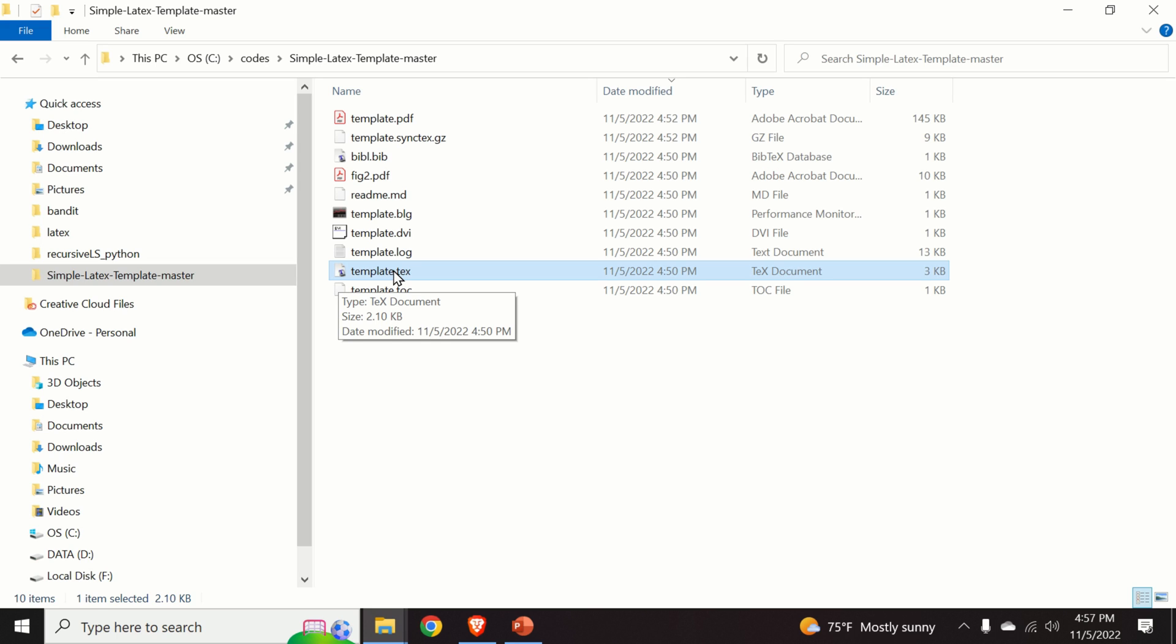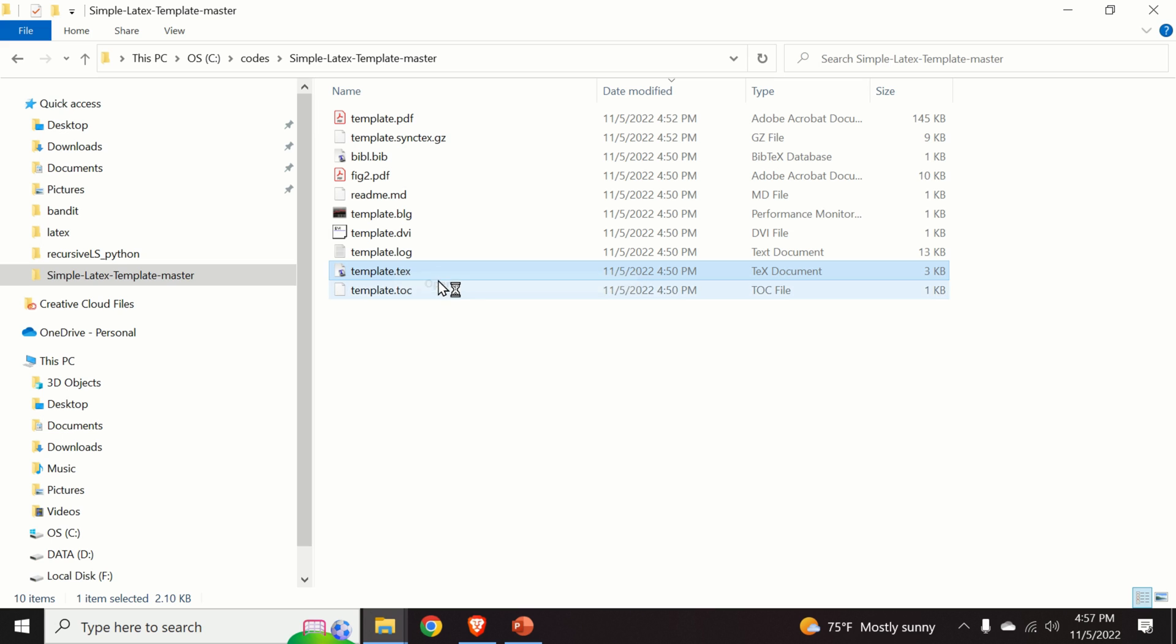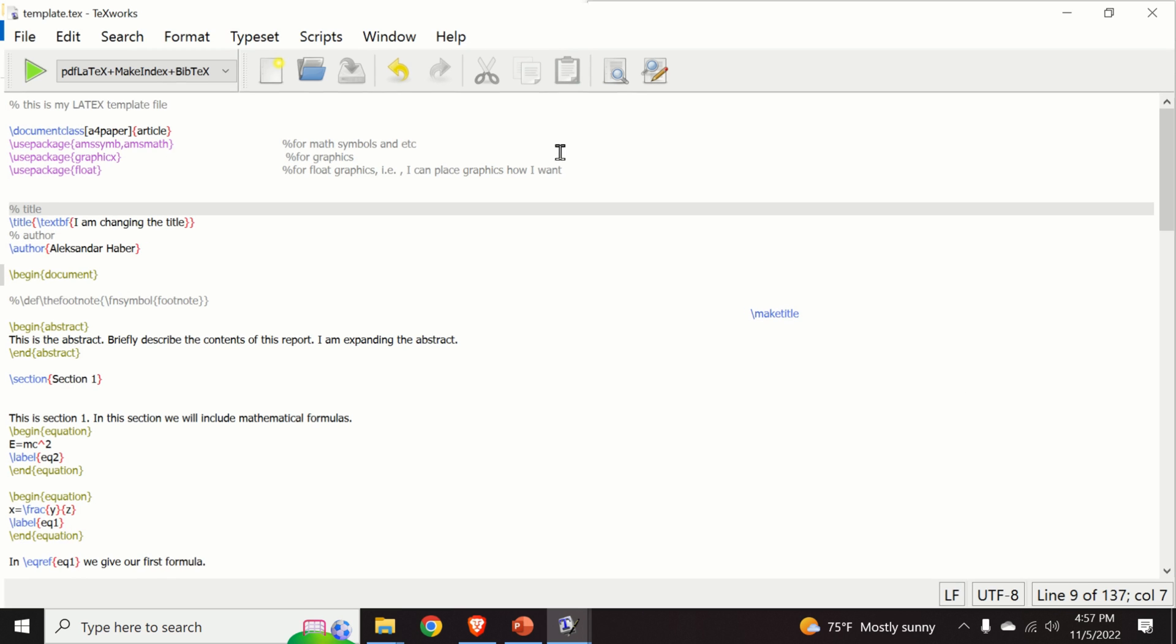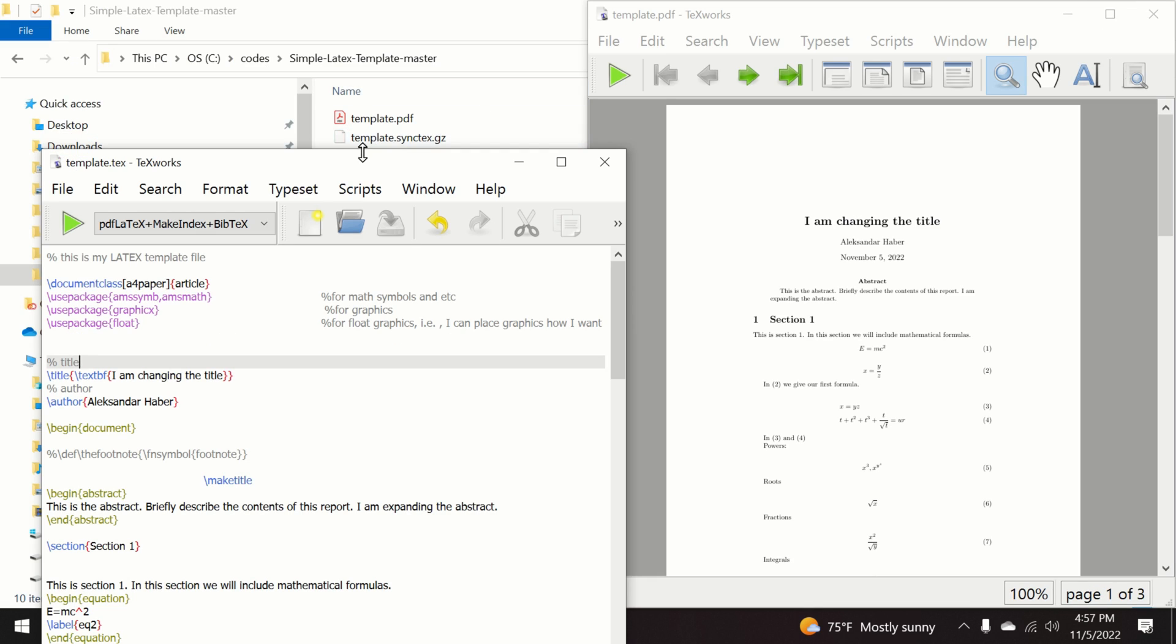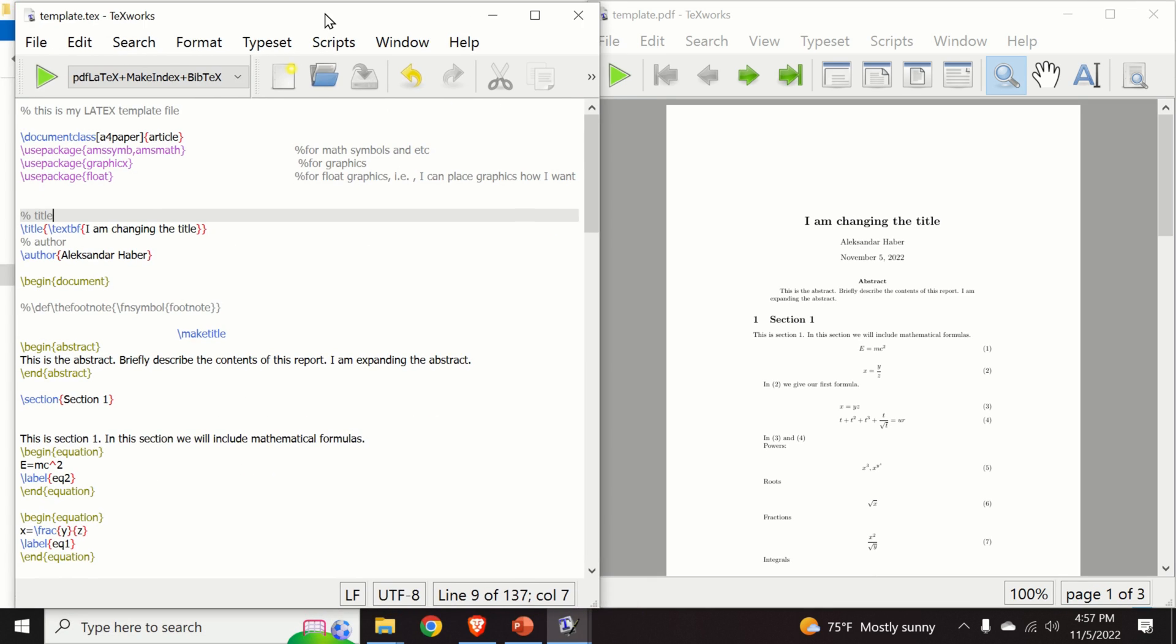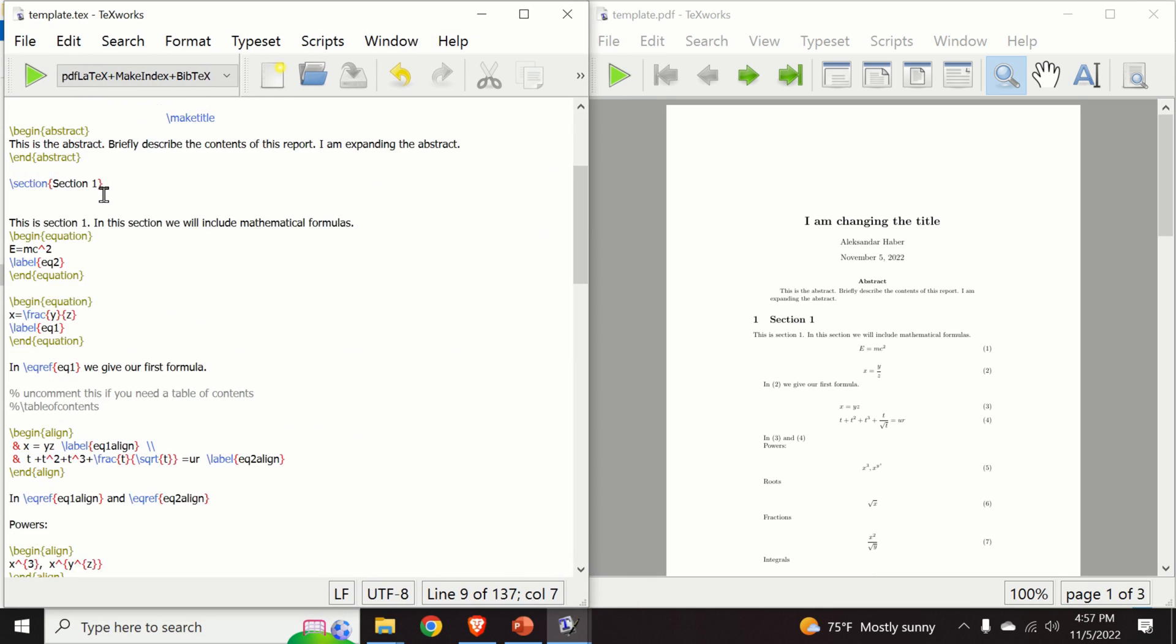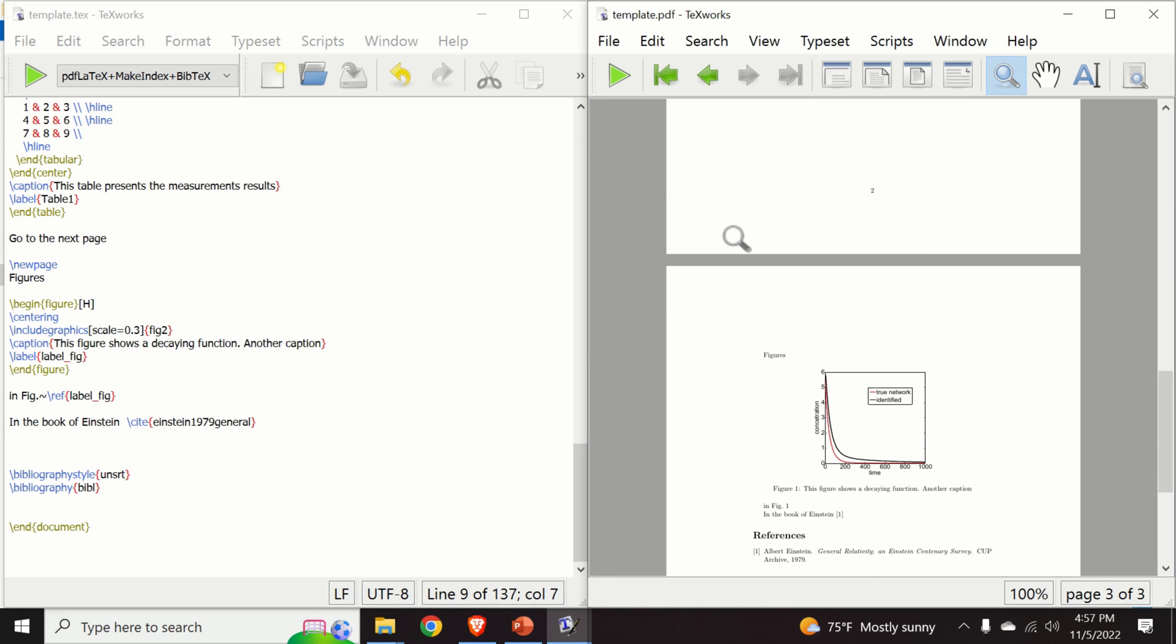So let us open this file. We do the right click and we click on open. And this is our MikTeX editor. Here is the source file and here is the output.